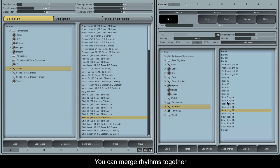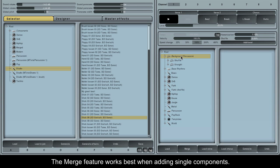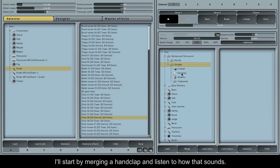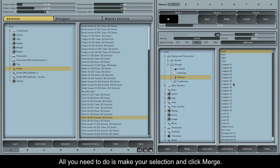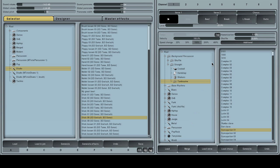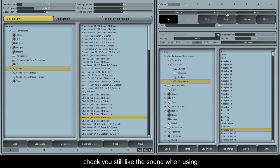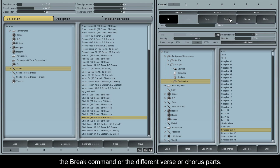You can merge rhythms together to create unusual and often complex rhythms. The merge feature works best when adding single components. I'll start by merging a hand clap and listen to how that sounds. All you need to do is make your selection and click merge. Let's also merge a shaker and a tambourine. When making your choices, it's always a good idea to check you still like the sound when using the break command or the different verse or chorus parts.